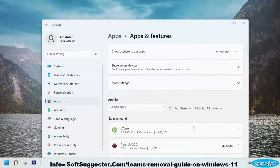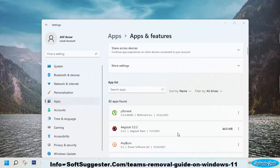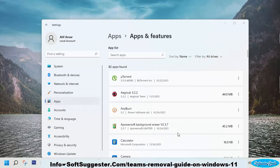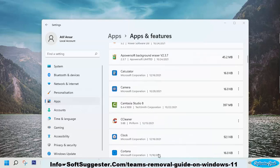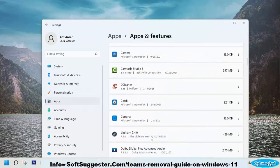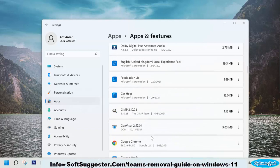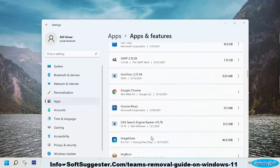Scroll down to find Microsoft Teams. If the list of installed apps is longer, you may type the name of Microsoft Teams to swiftly find it.